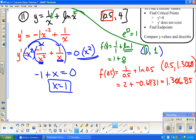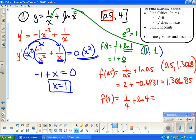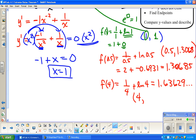We also need f(4), which is 1 over 4 plus the natural log of 4. So 0.25 plus the natural log of 4, which is approximately 1.386, gives approximately 1.636. That's the other ordered pair, so we have the point (4, 1.636).